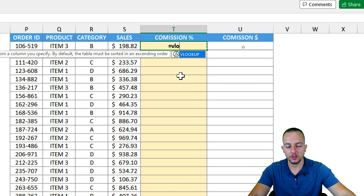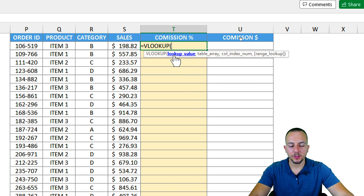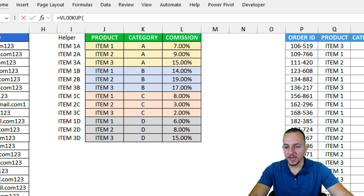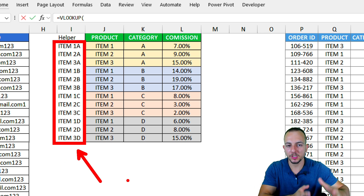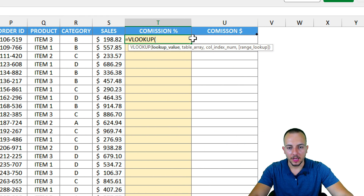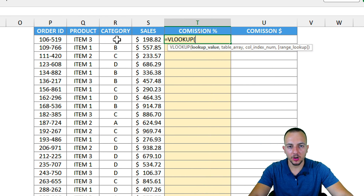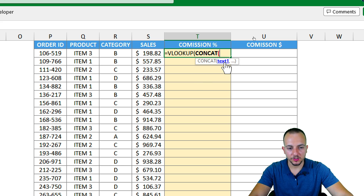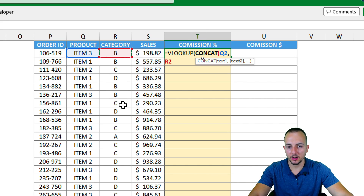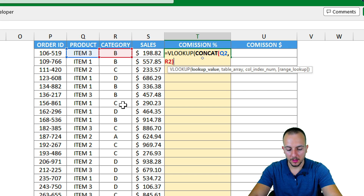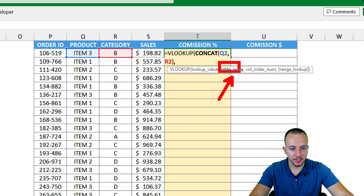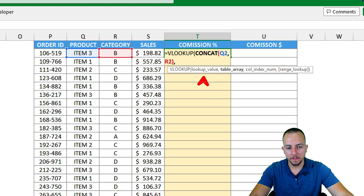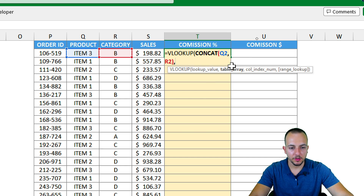Now I can use the VLOOKUP function. Equal sign, VLOOKUP, double-click. As the first argument — the lookup value — it needs to match our criteria, which is product appended to category. So I'll use CONCAT again nested within the VLOOKUP: select the product, comma, the category, close parentheses, then comma to move to the second argument — the table array.